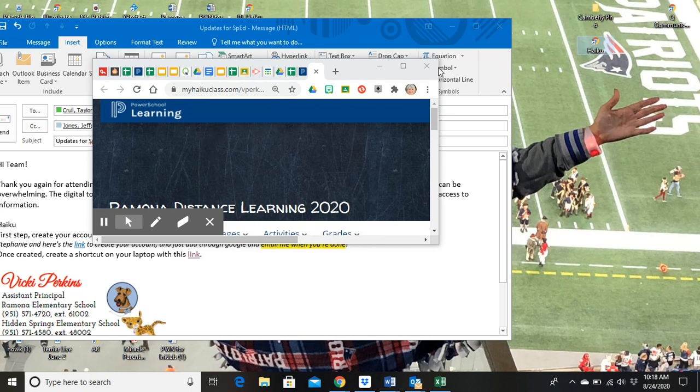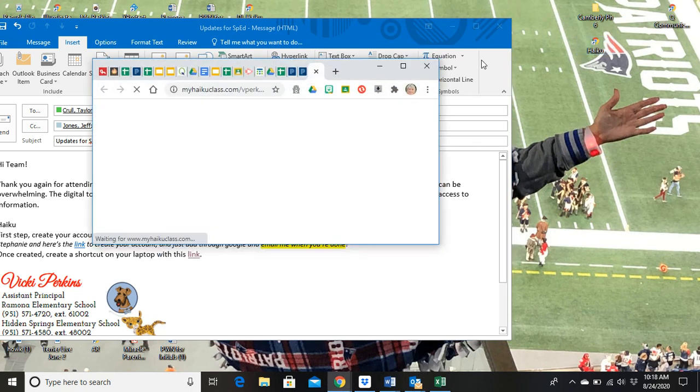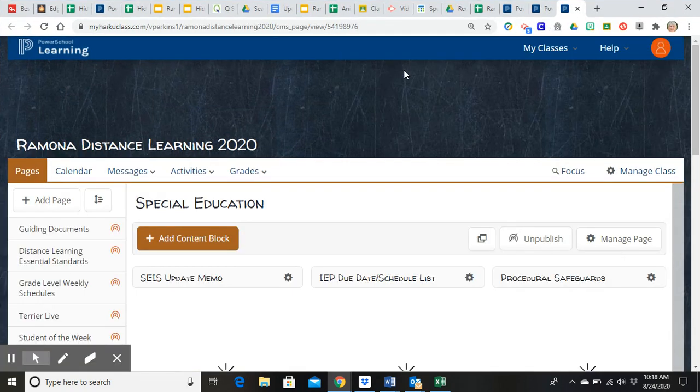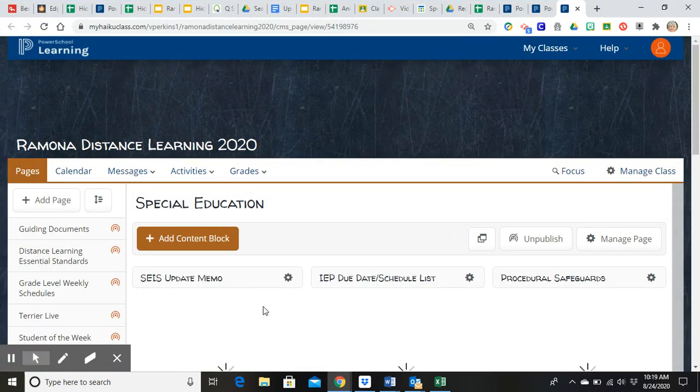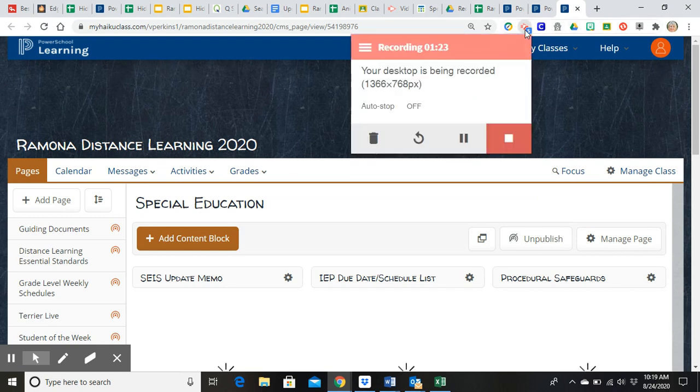So the next time when you go into your Haiku and you need to get onto it, you just click on it. It goes straight to the Haiku account. Then you can scroll down to the special ed page and here's all the links. I hope that helps you.